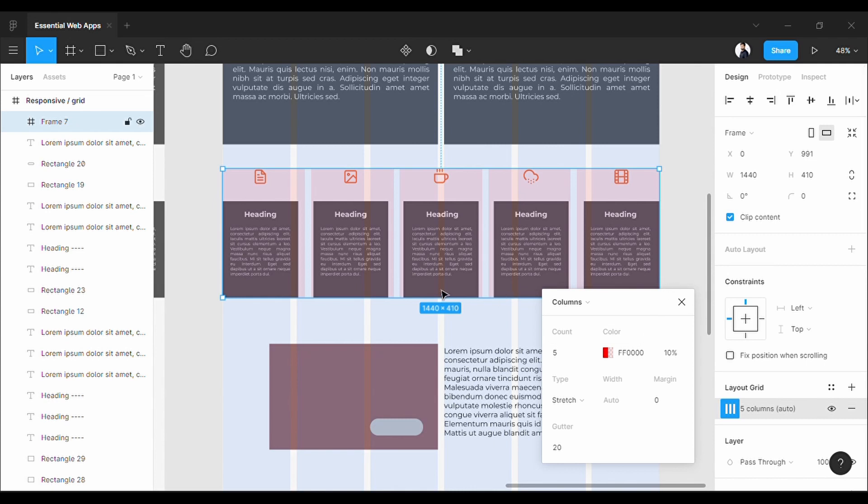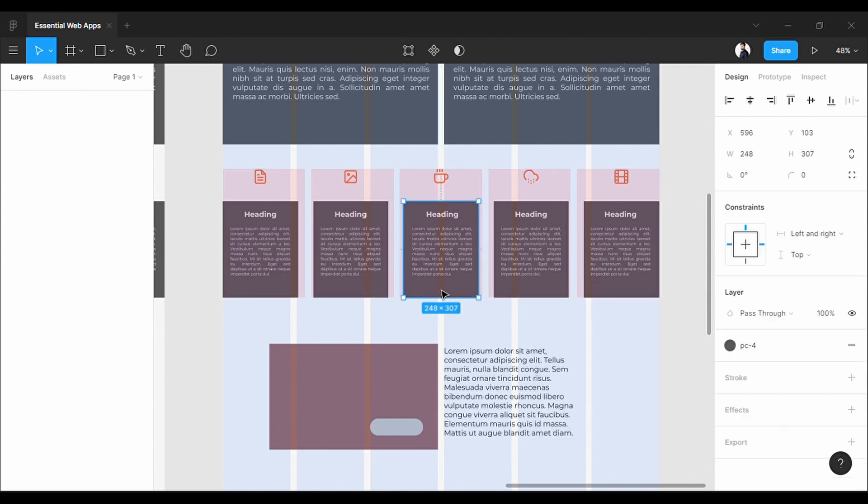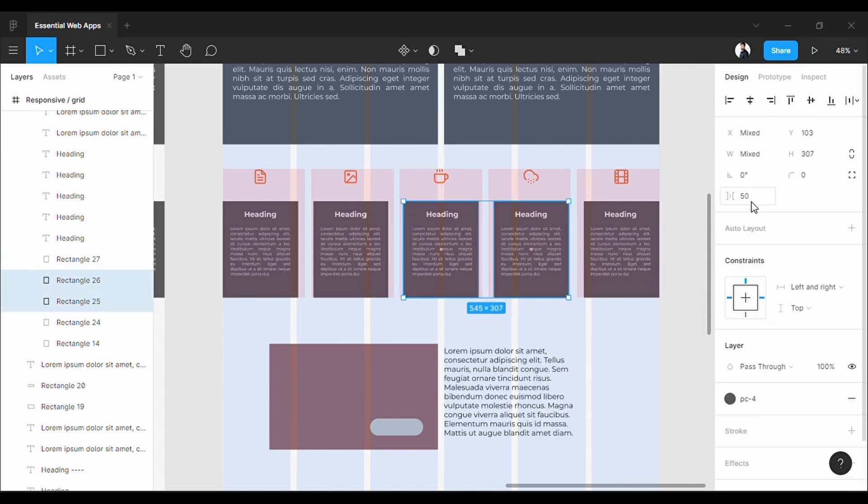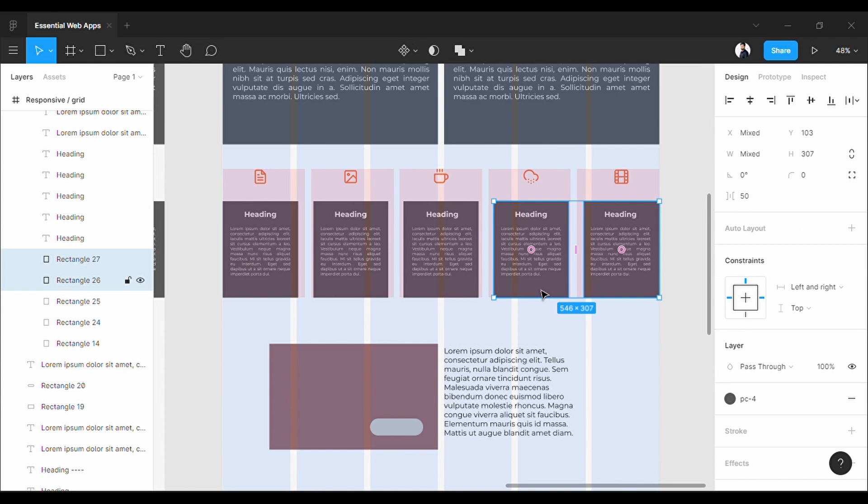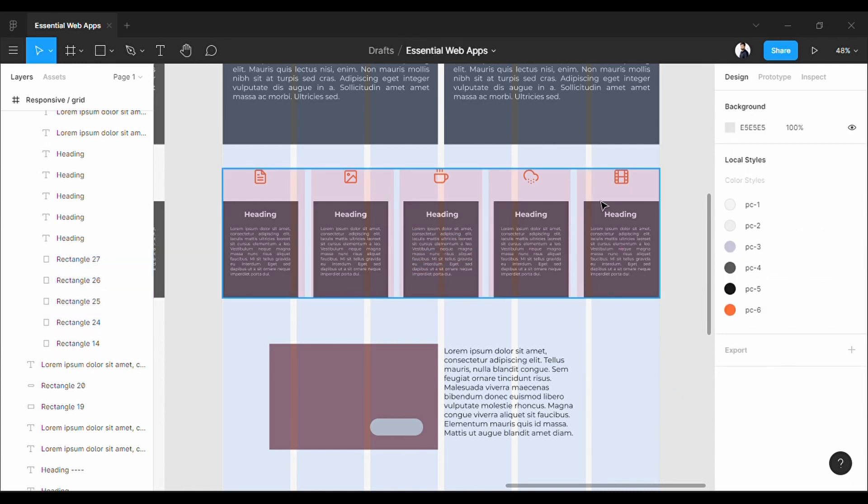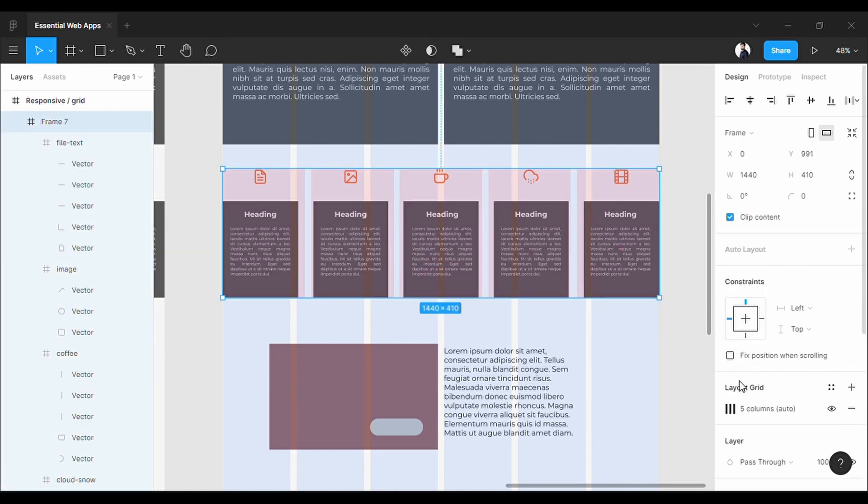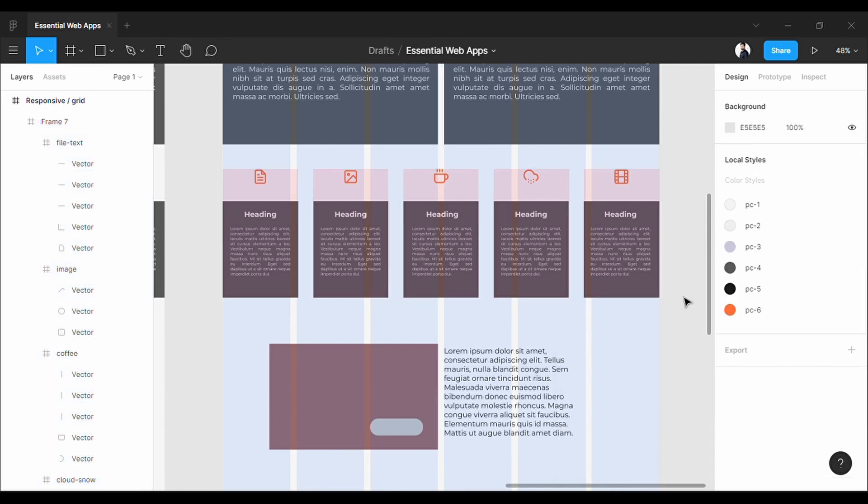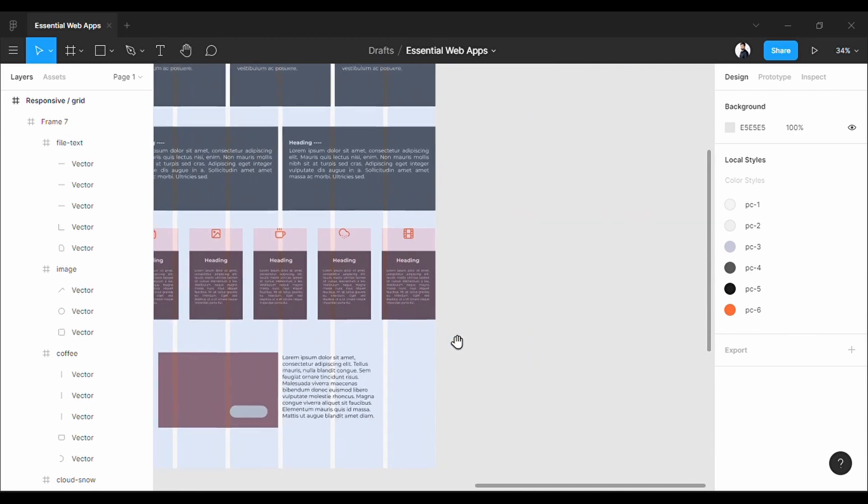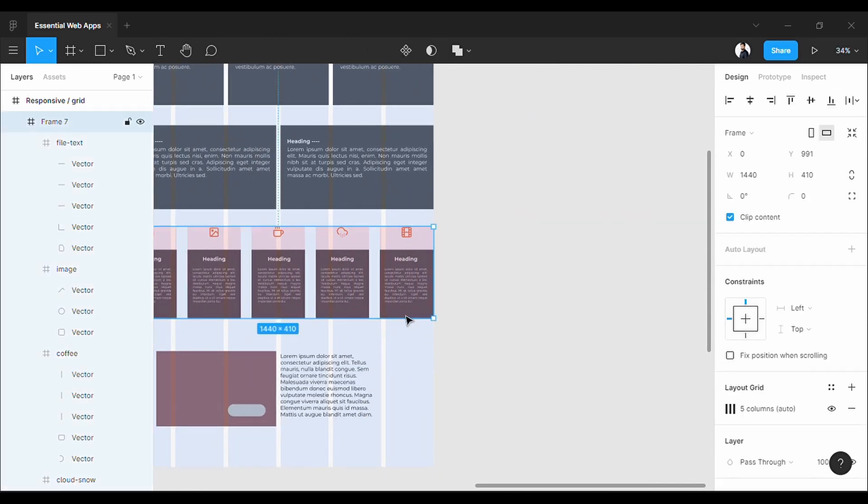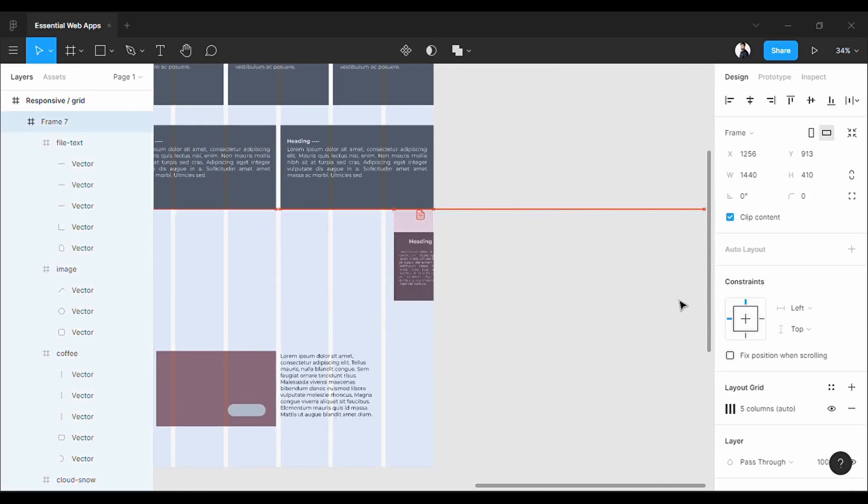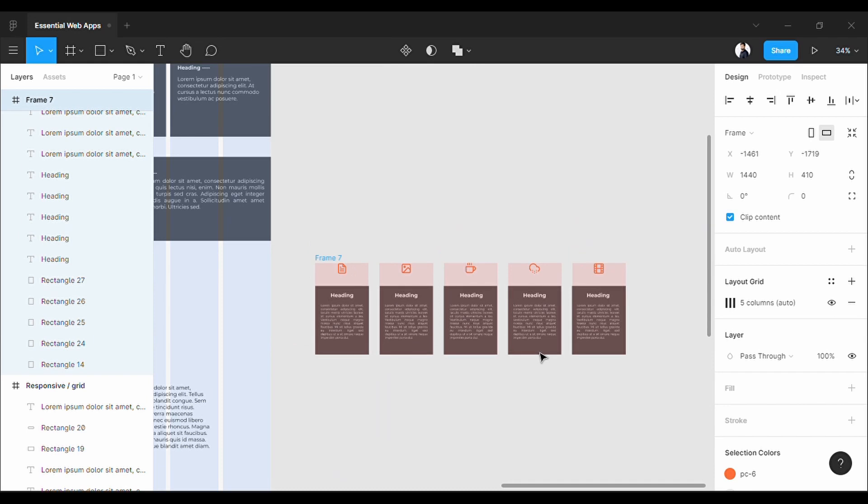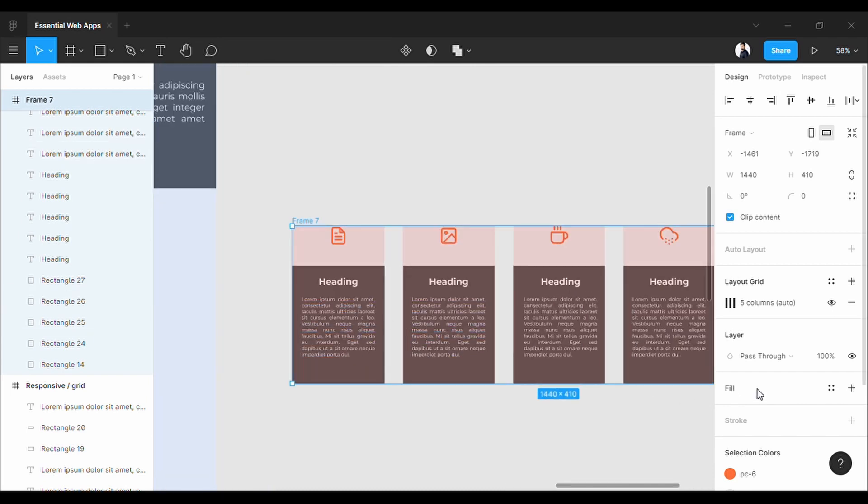Set five columns in here. Set the gap to 50 pixels because these elements have a 50-pixel gap. Now you can see it is an individual frame with a separate five-column grid system.